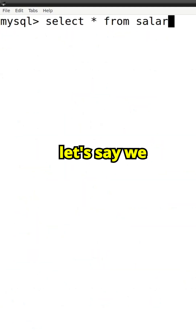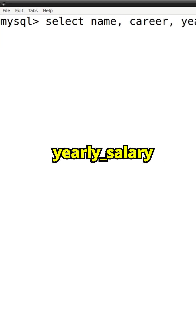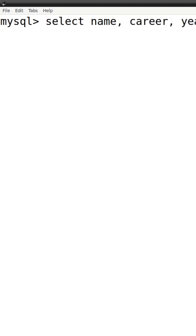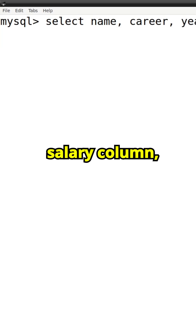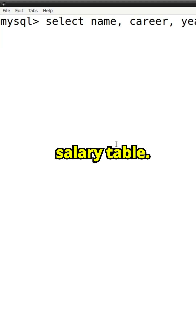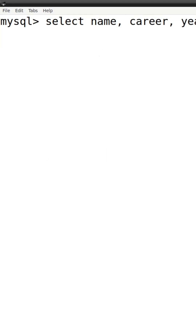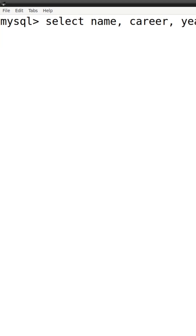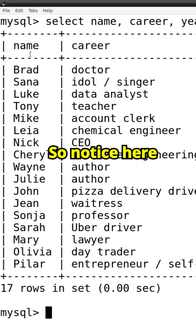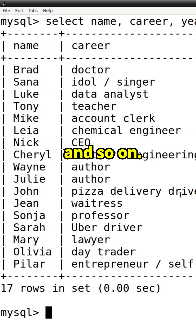Now let's say we want the name, career, and yearly salary from the salary table. So this is the salary table — we're selecting the name column, career column, and yearly salary column. Notice here we have the name, career, yearly salary, and so on.